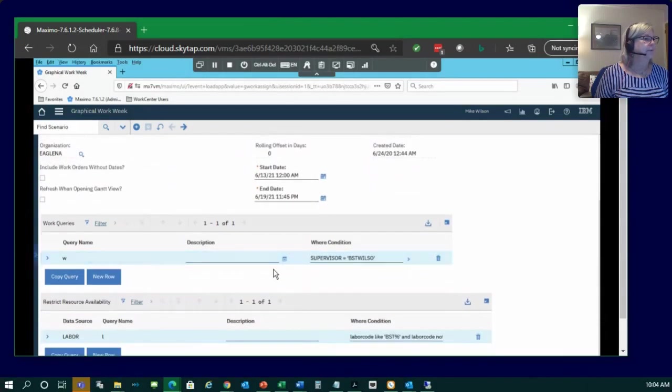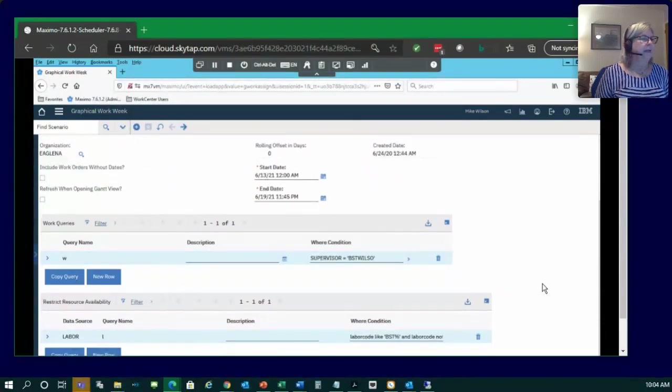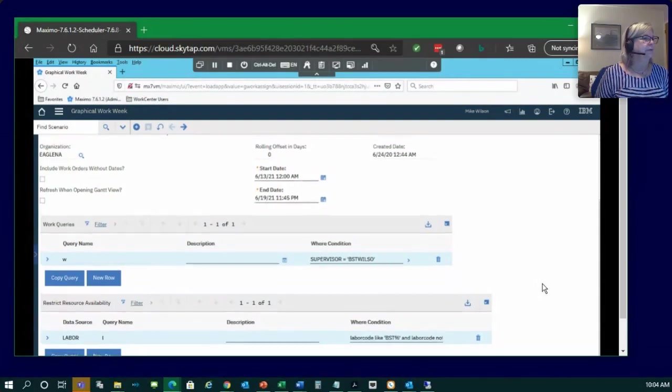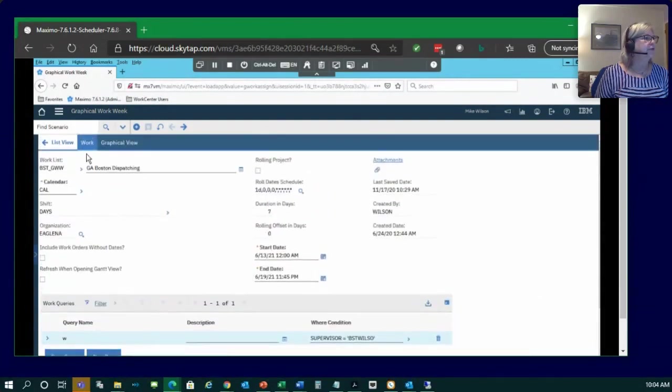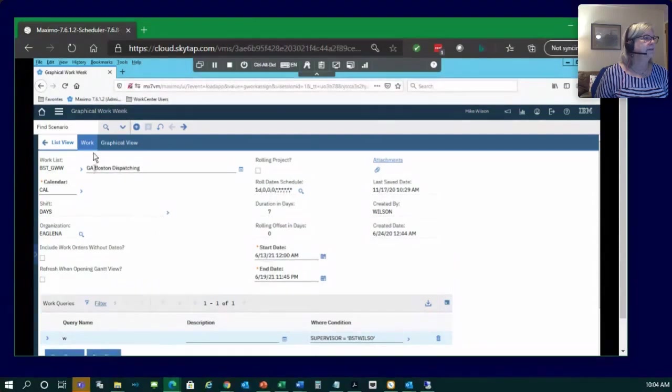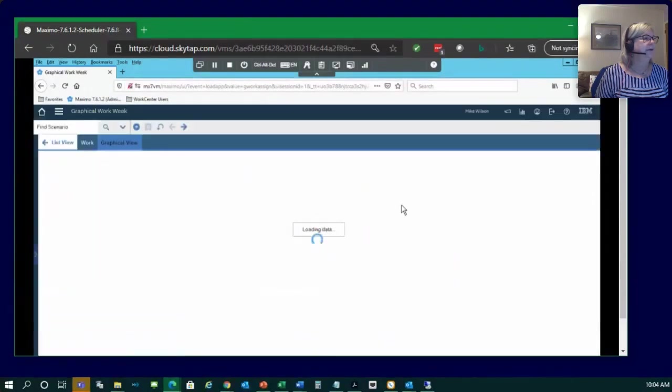Your work queries are built very similar to other scheduled applications. Same with your resources. So, once you've got your work list created and set up, then we definitely want to go into the graphical view.